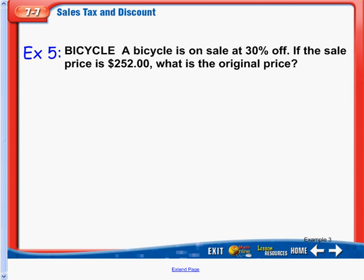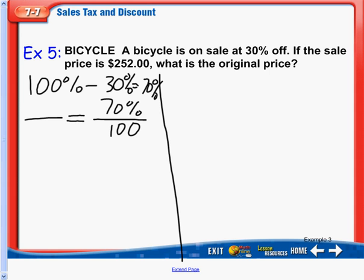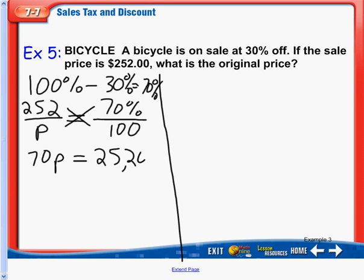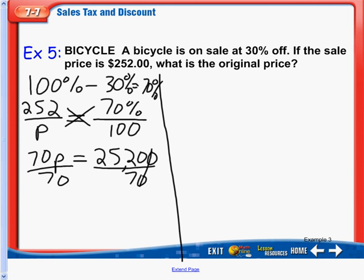The last example is one more where we're finding the original price. A bicycle is on sale at 30% off. If the sale price is $252, what is the original price? Setting up a proportion: 100% minus 30% means we're paying 70%. So 70 over 100 equals 252 over P. Cross-multiplying gives us 70P equals 25,200. Dividing both sides by 70 — we can cross off a zero from each to simplify — 2,520 divided by 7 gives us $360.